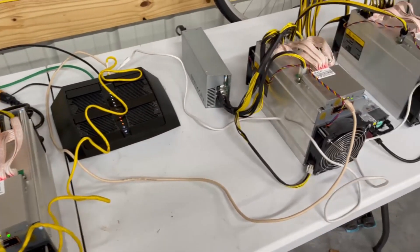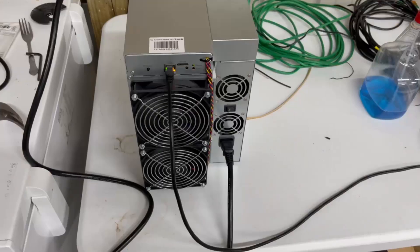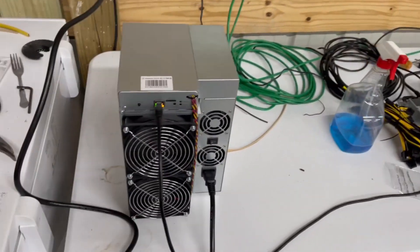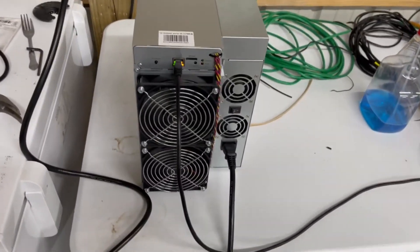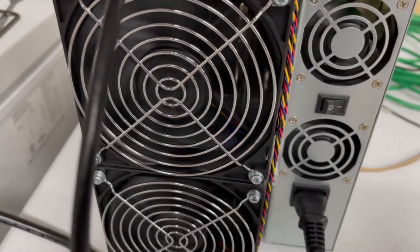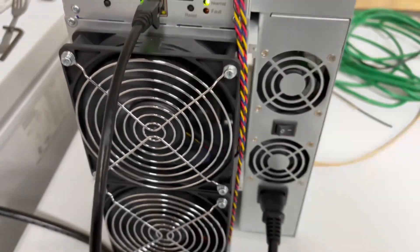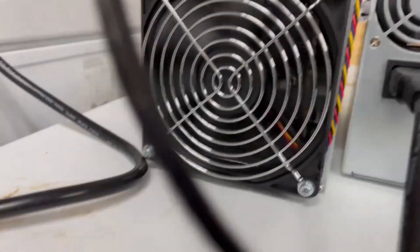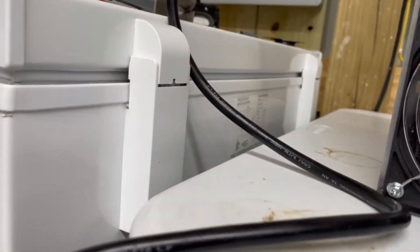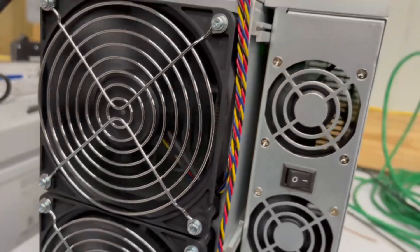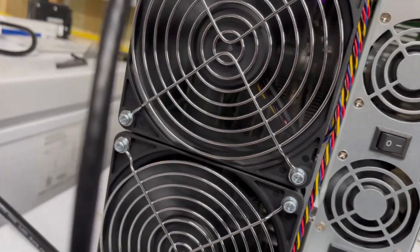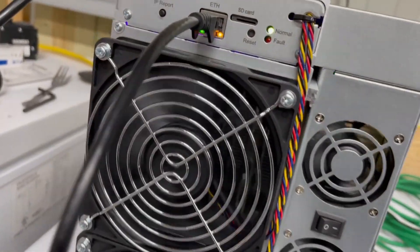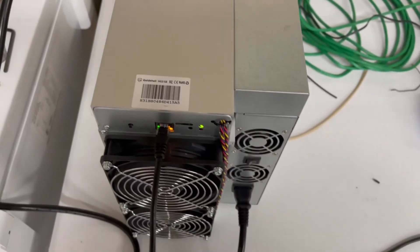Okay, the L3+ miners are turned off and now it's just the Goldshell running. You can barely hear a little bit of a hum and I think most of the hum is actually coming from the power supply. This thing runs super quiet and efficient.